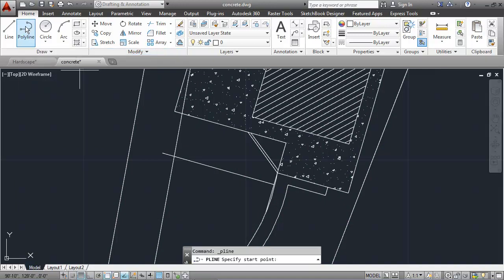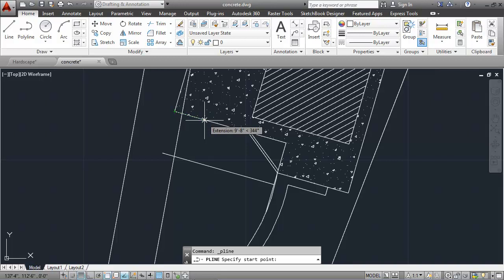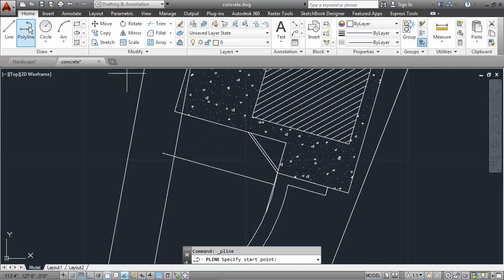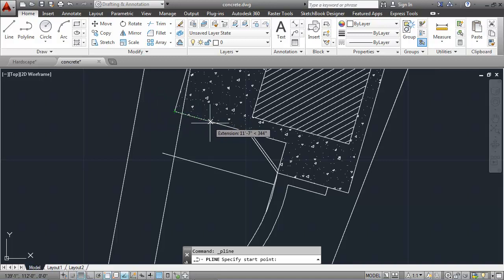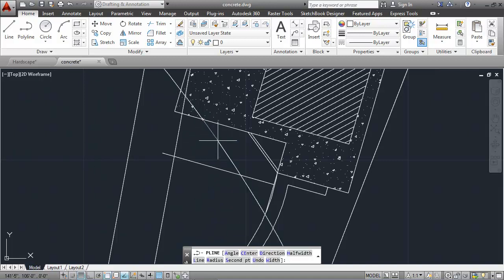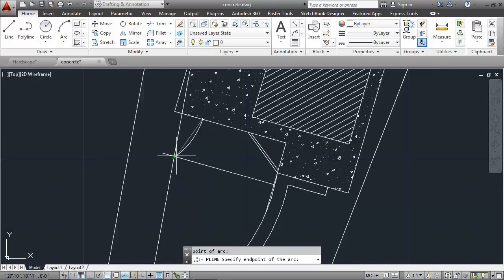I'll go into the polyline command, and I'll begin this walkway 9 feet from the corner using the extension object snap tracking method. I'll type in 9 feet, make sure I'm still tracking, hit enter, and that would be my beginning point. Let me do that one more time here. I'm in the polyline command, 9 feet, enter, and then I'll type in A for arc. Now, it doesn't head in the right direction, so I'll type in D for the direction. I want the direction to be perpendicular to that concrete, so I'll click here, and then I'll finish it up by selecting the intersection point there.